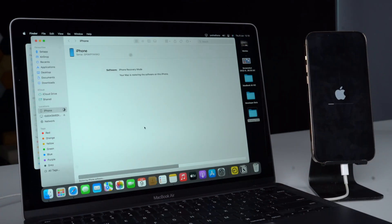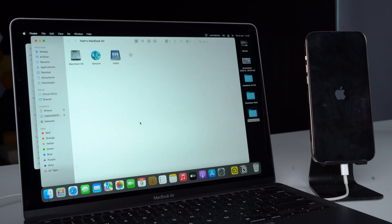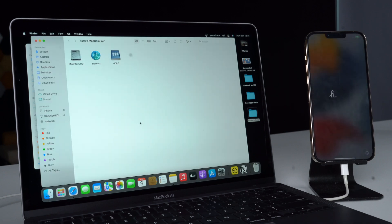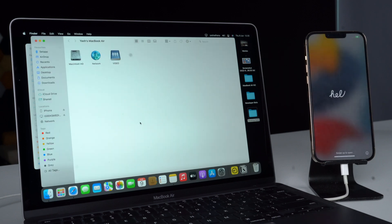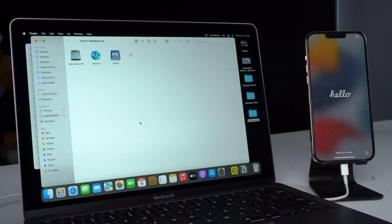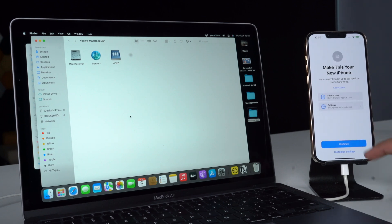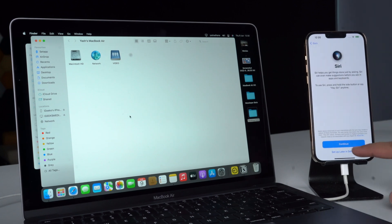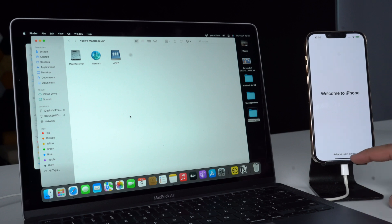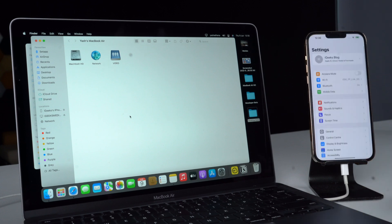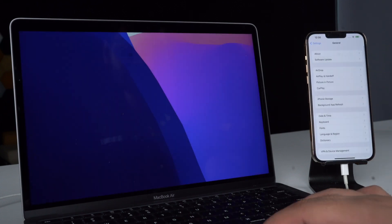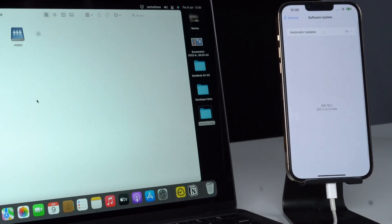Once the process is complete, your iPhone will restart. You will see the setup screen on your iPhone running iOS 15. You can choose to restore from a previous backup if available, or choose one of the other options. And that's how easy it is to downgrade your device from iOS 16 Beta to iOS 15.